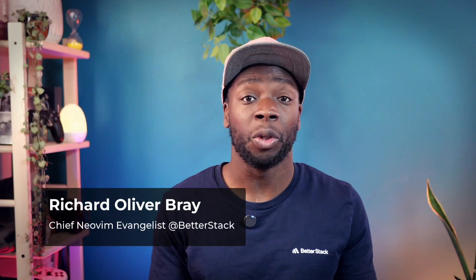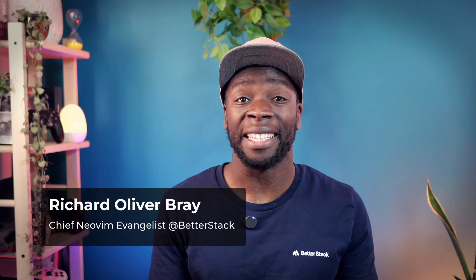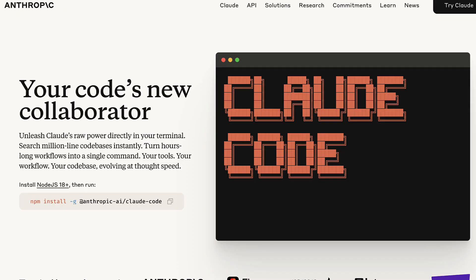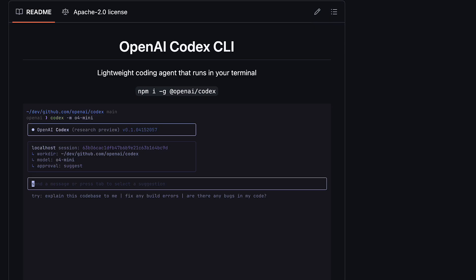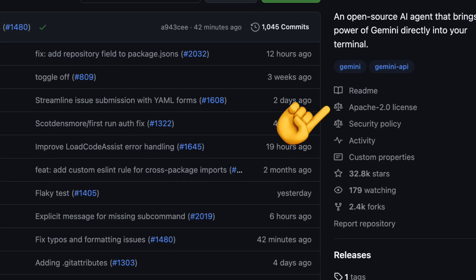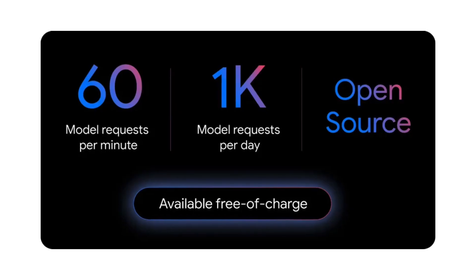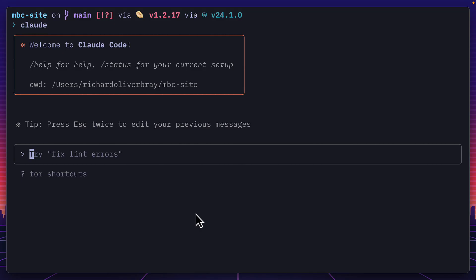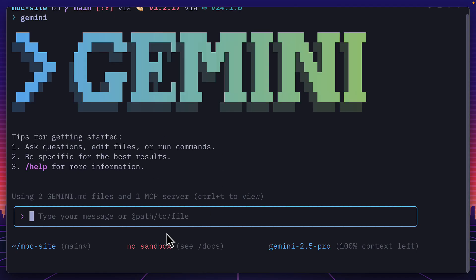Google recently released Gemini CLI, their entry into the AI Terminal Agentic Tool race going up against Claude Code and OpenAI's codecs. But unlike the others, Gemini CLI is fully open source and comes with an insanely generous free usage tier. If you've ever used Claude Code, Gemini CLI will look very familiar.